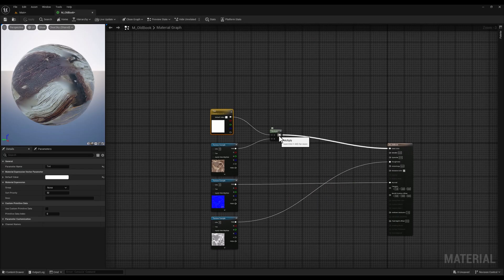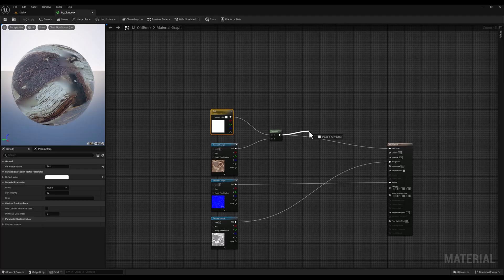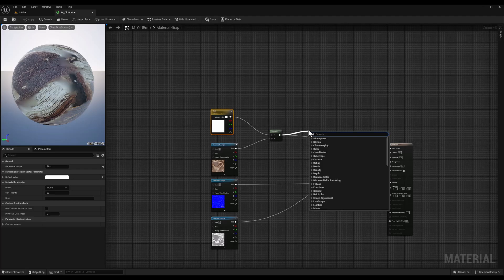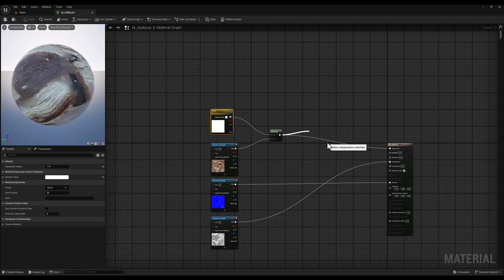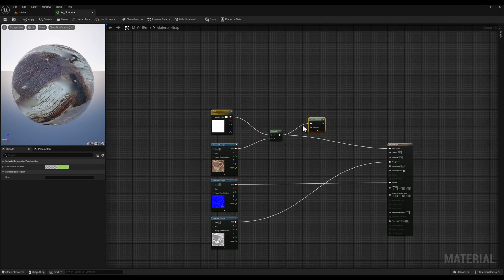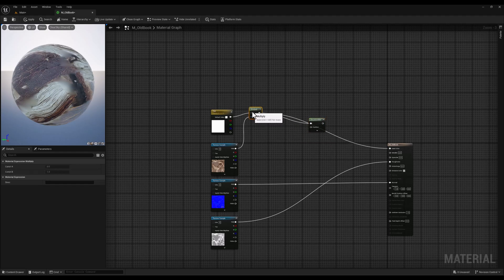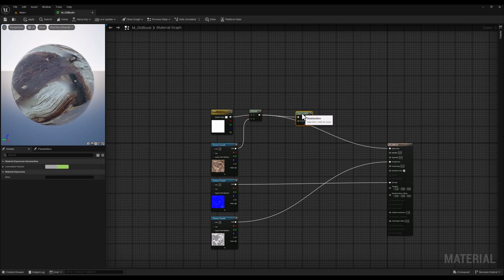Let's head back to our material editor and connect the output of our previous multiply node to a desaturation node. This node reduces the color saturation of the material. The desaturation node has a fraction input. So let's connect a constant one vector node to this input.